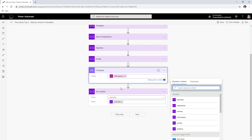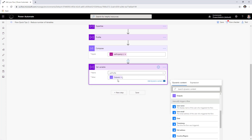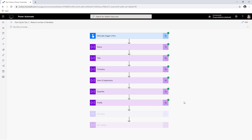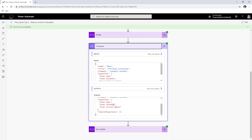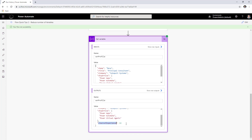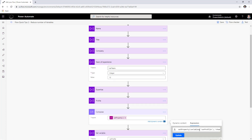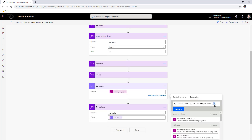Since I can't self-reference, I reference the output of the compose action in the set variable action. Running the flow shows the compose output returns the updated object with years of experience at 13, and the set variable is updated accordingly. But rather than hard-coding 13, what if I want to increment the existing value by one? Instead of a hard-coded number, I use an expression.